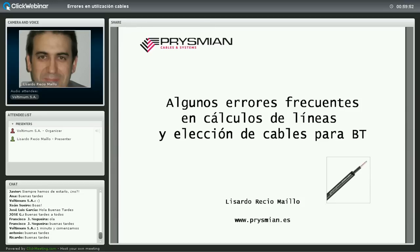Para acabar, os pondremos en pantalla una encuesta que os agradecería mucho que rellenaseis, porque así nos ayudáis a mejorar y a hacer cosas mejor de cara a próximos seminarios. Os agradecería muchísimo que rellenaseis tantas preguntas como podáis; no es excesivamente larga.